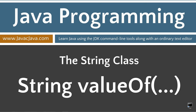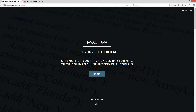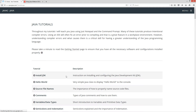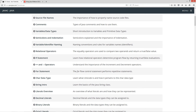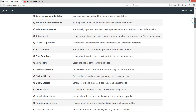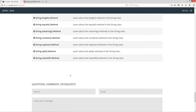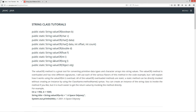This tutorial is about the valueOf method inside of the String class. I'm going to open up my web browser to my website javacjava.com and select begin, then scroll down my tutorial list to the String valueOf method tutorial.